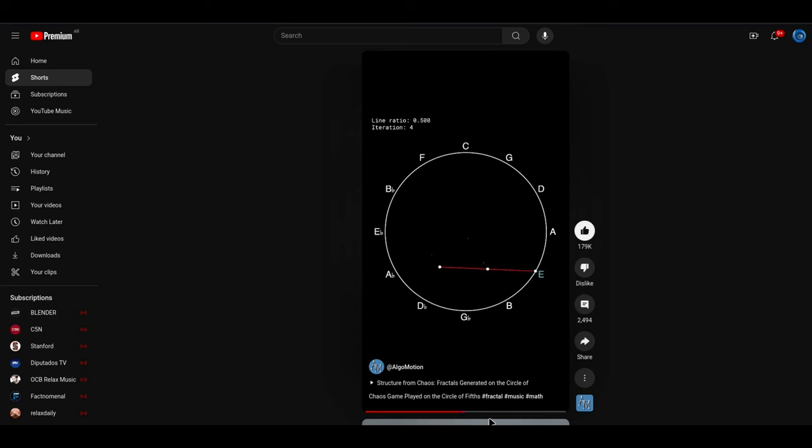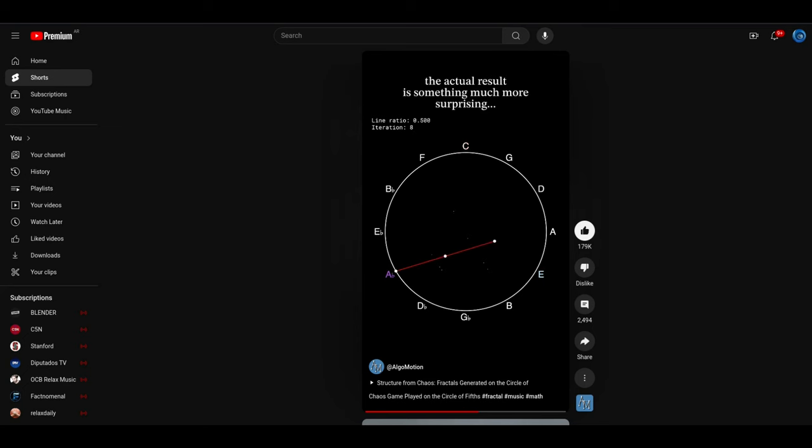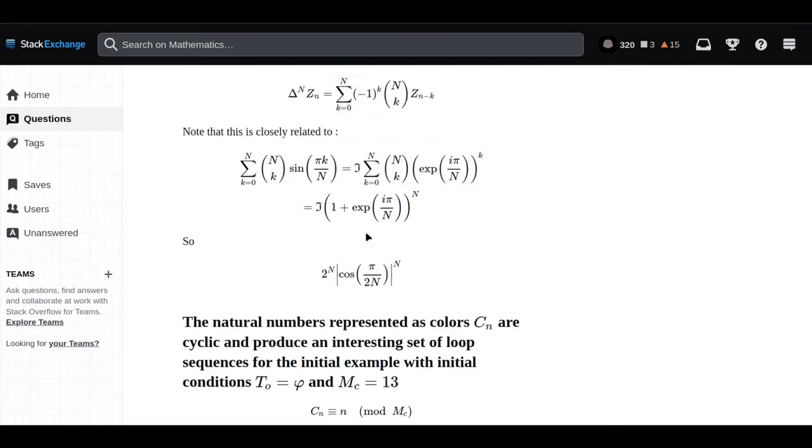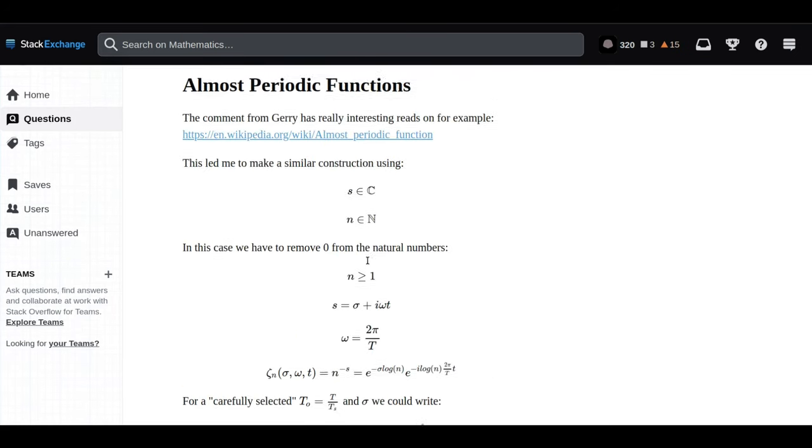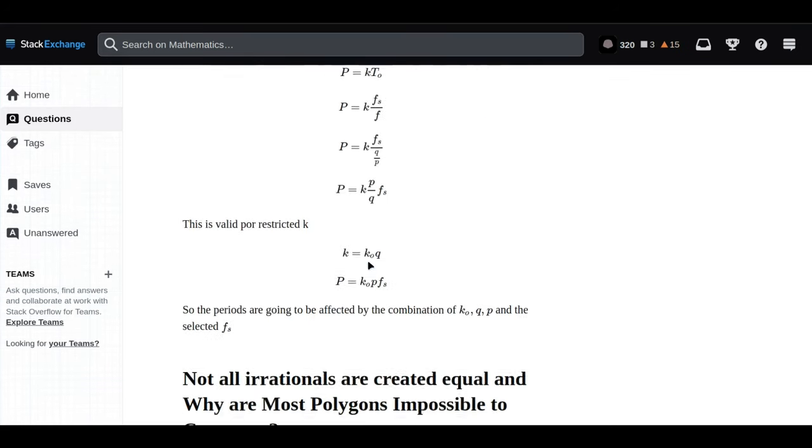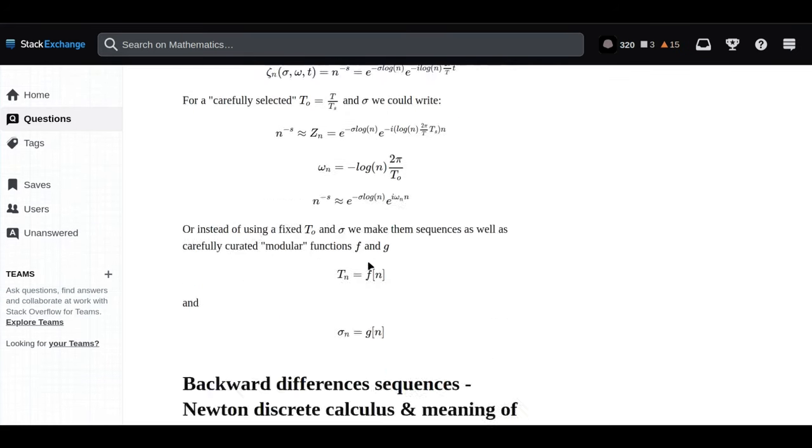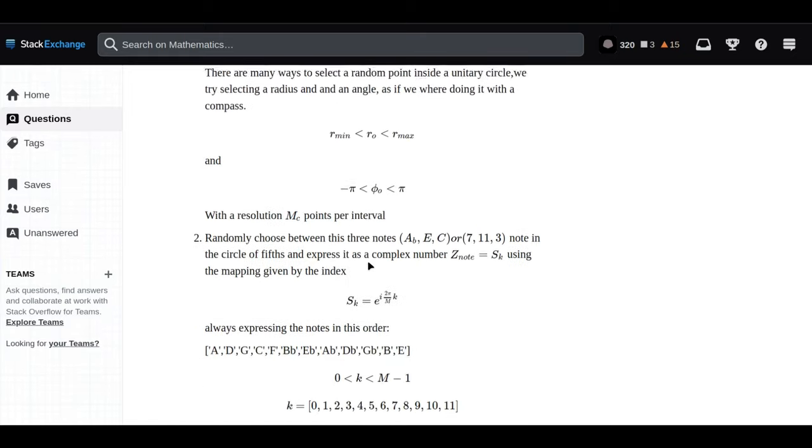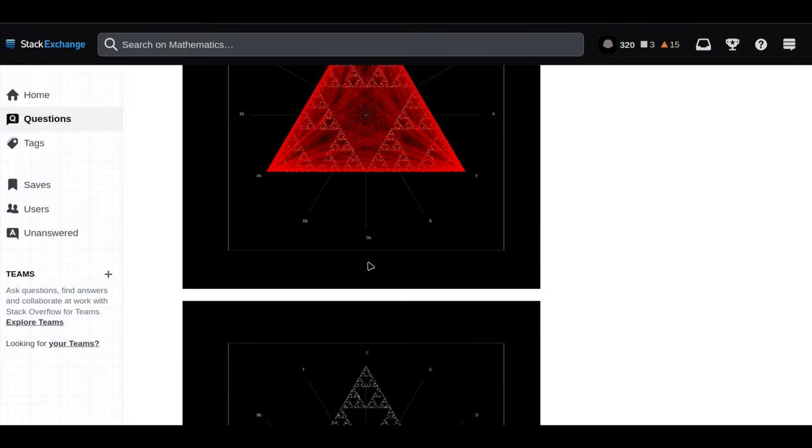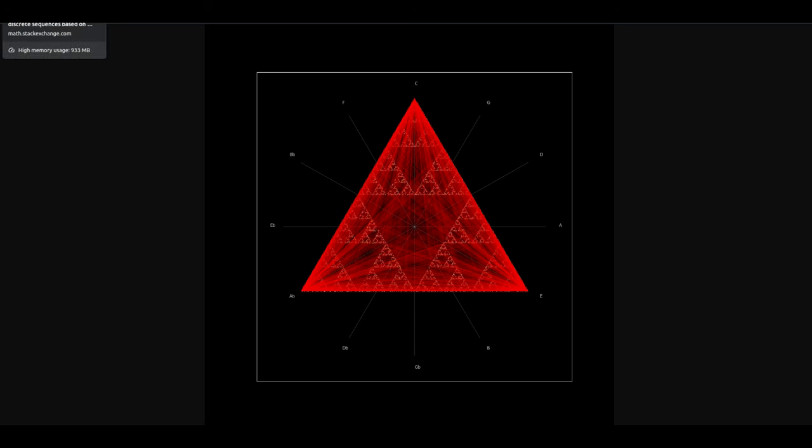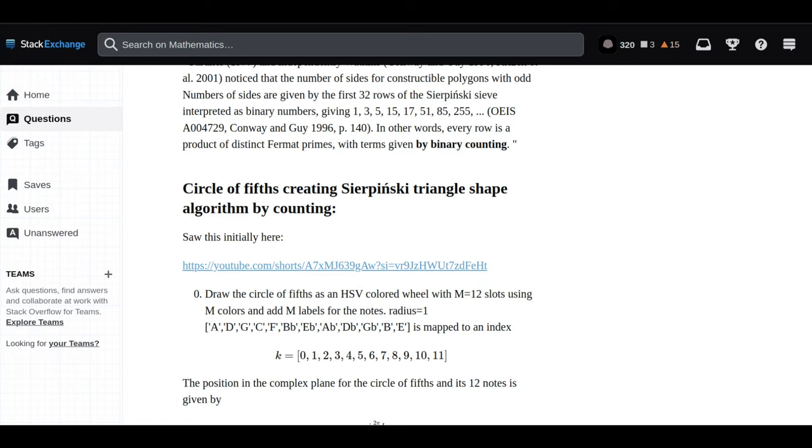So are you saying the same mathematical principles that govern these visually never-ending spirals are also at play in something as aesthetically driven as music? When you map out this circle of fifths and arrange them based on their mathematical ratios, a fascinating pattern emerges. It looks a lot like those spirals we've been discussing. Some of the ratios in the circle of fifths closely resemble the golden ratio.